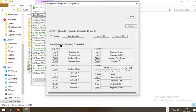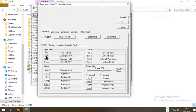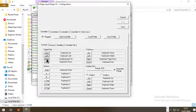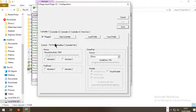The next step is to click on Options, then Set Up Plugin Controller. If you want to use the keyboard, click on the field and press the button you want to assign — for example, press Up for up, Left for left, Right for right, Down for down, and so on.